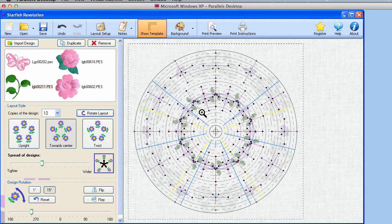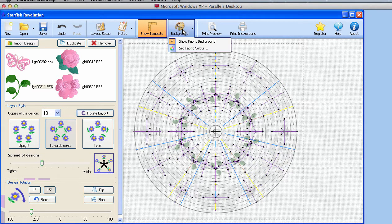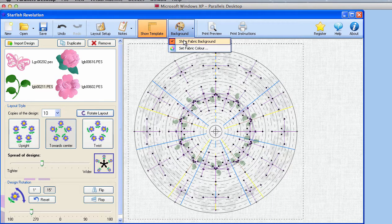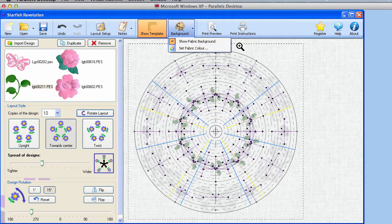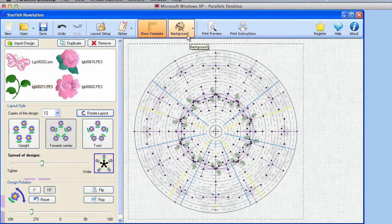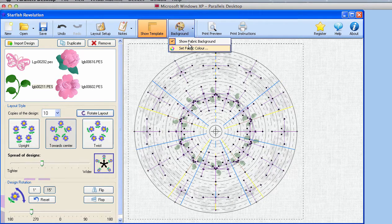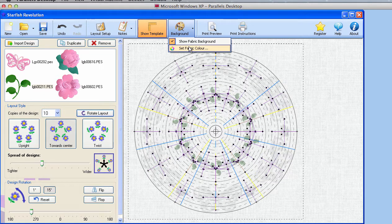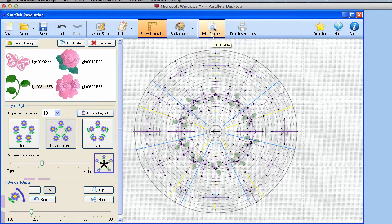We have a lot of designs on this. We can change the background. We can choose to show a fabric background where we get a little bit of texture, or we can have a smooth background. And you can pick a different fabric color.